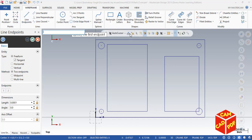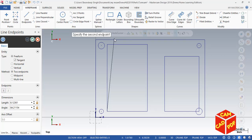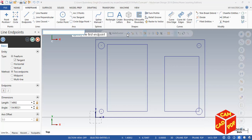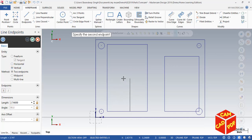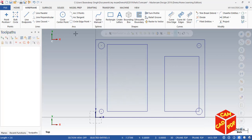Now we're going to draw two lines. Click here. The first endpoint of our line is going to be at X position 3 inches and Y position 0.5 inches. Its length is going to be 2.6 inches in the vertical direction. Click OK.